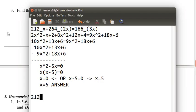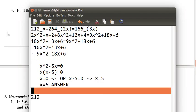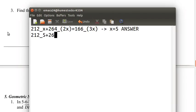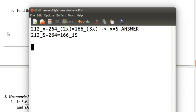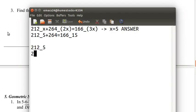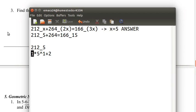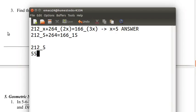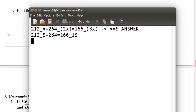x equals 5. So 212 base 5 plus 264 base 10. Now 264 base 10, that's its regular decimal, so we can just leave that as 264. And 166 base 15. Let's figure out 212 base 5 first. We have the 1s place, that's 2. We have the 5s place, 1 times 5 to the 1. And we have the 25s place, 2 times 25. 2 times 25 is 50. 5 to the 1 is 5. 50 plus 5 is 55. 55 plus 2 is 57. This is 57 in base 10.